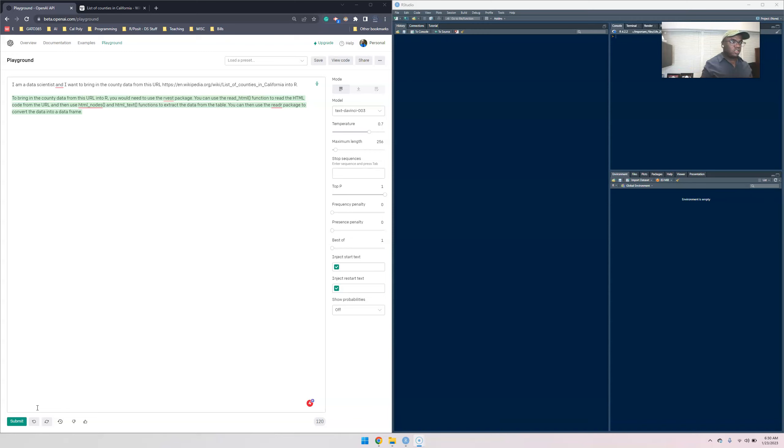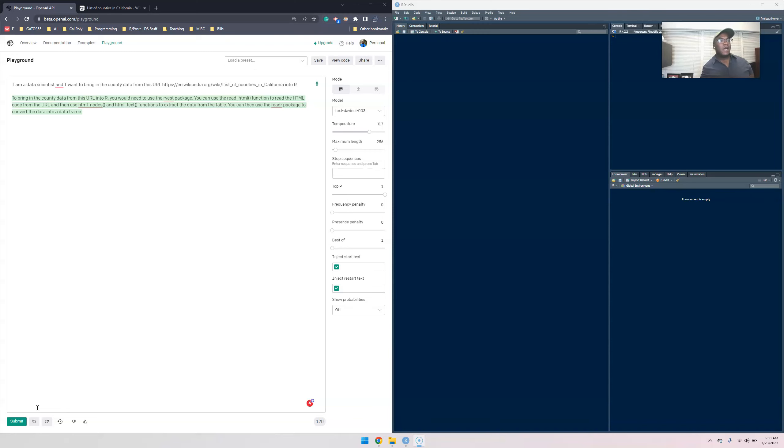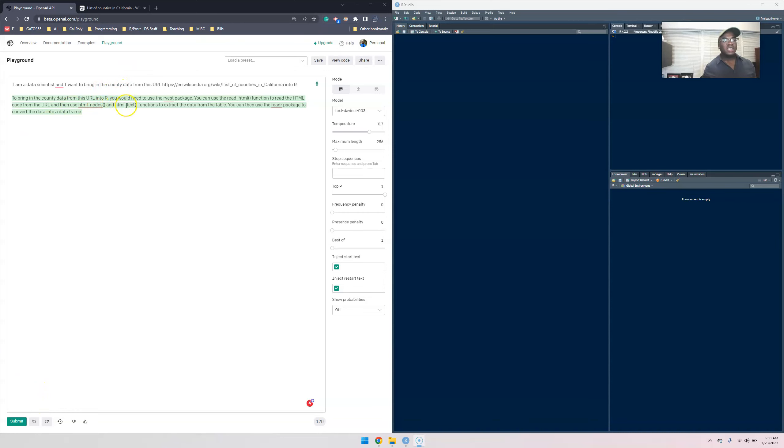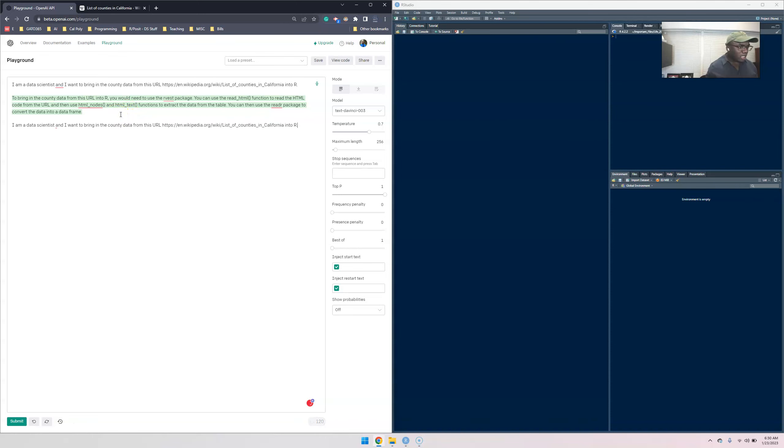All right, so I got it to work. Sometimes other users are using it. The thing that was interesting is that this is why not knowing what you're doing can lead you astray, because this is actually very complicated. You'd like to know what rvest is, you'd need to know what read HTML is and things of that matter.